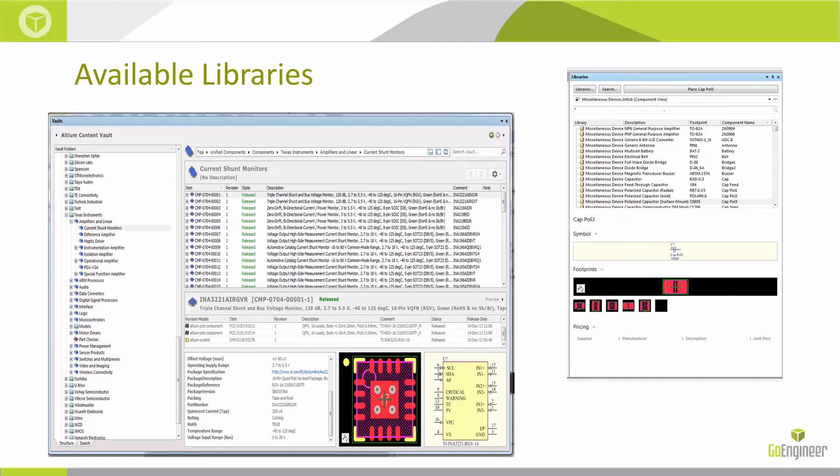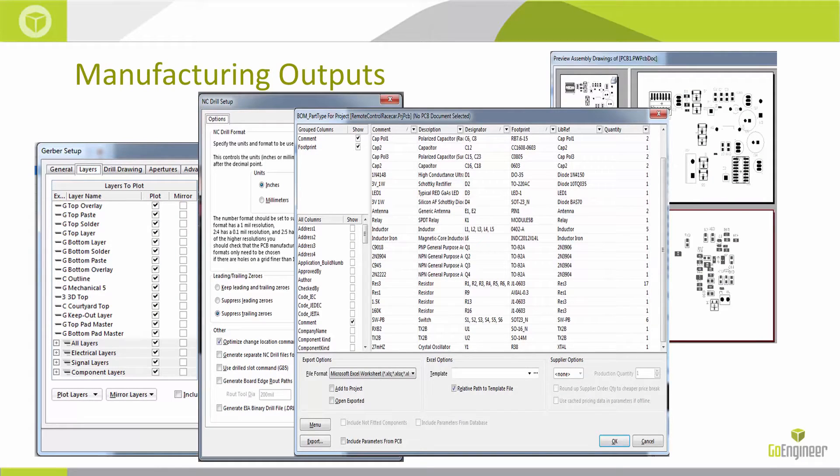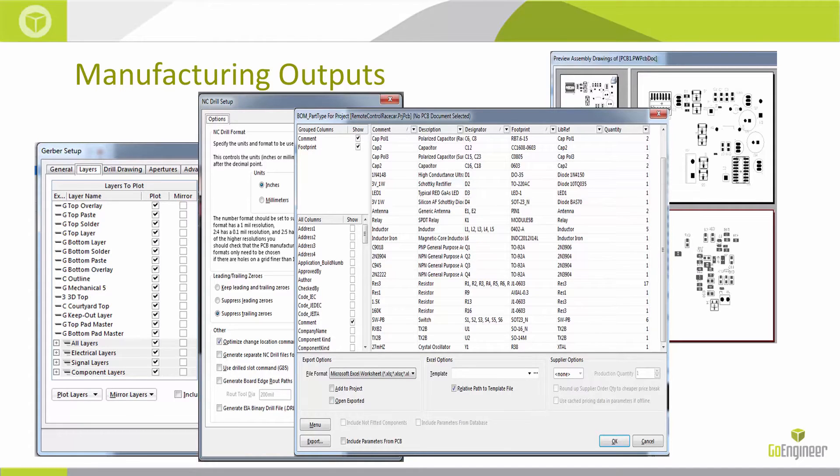It will allow you to generate all the manufacturing outputs as well. You can generate the Gerber files, the NC drill, the bill of materials, and the assembly drawings, all the manufacturing and fabrication data.